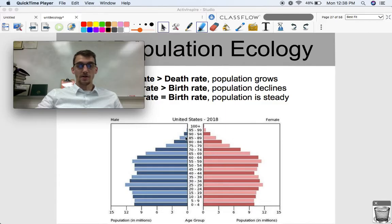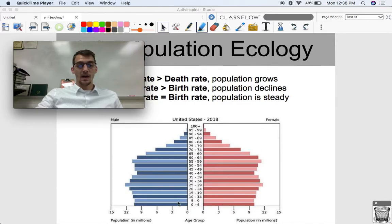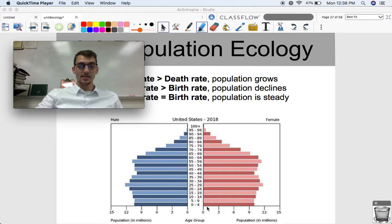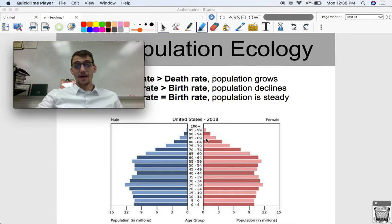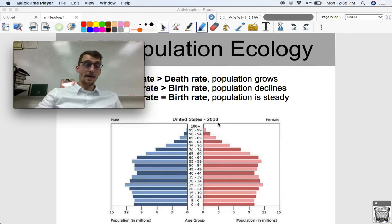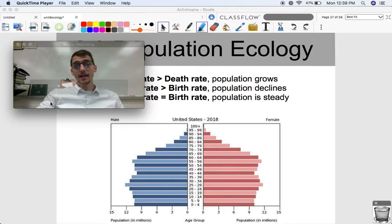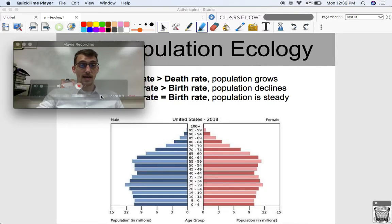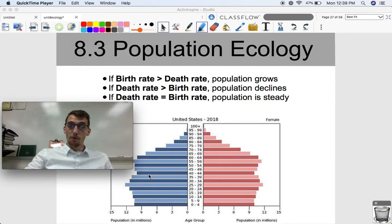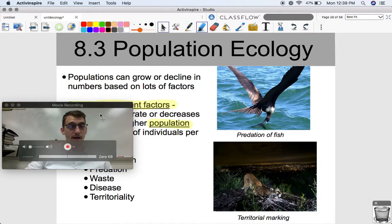This is a population chart of the United States in 2018, showing different age groups and population in millions for male and female. As you can see, the older we get, typically the fewer people there are. If the people joining the zero-to-four age group — those just being born — is the same rate as individuals dying at the top of the pyramid, then the population is staying steady. In the United States, it mostly is staying steady.